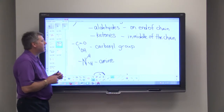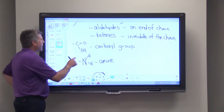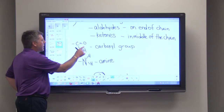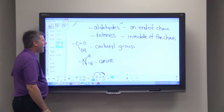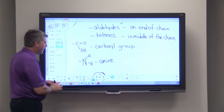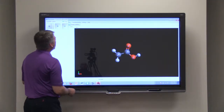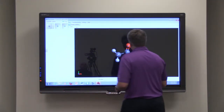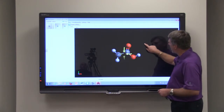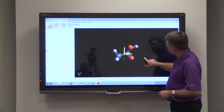Another group is the carboxyl group, and that's when we have a carbon with a double-bonded oxygen and a hydroxyl group attached to it. We will look at acetic acid, which is a good example of this family.